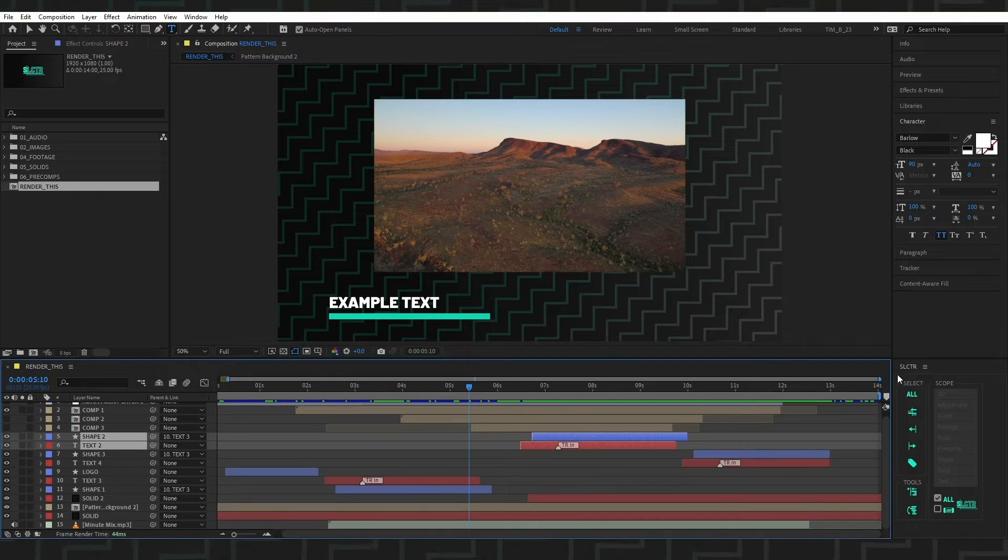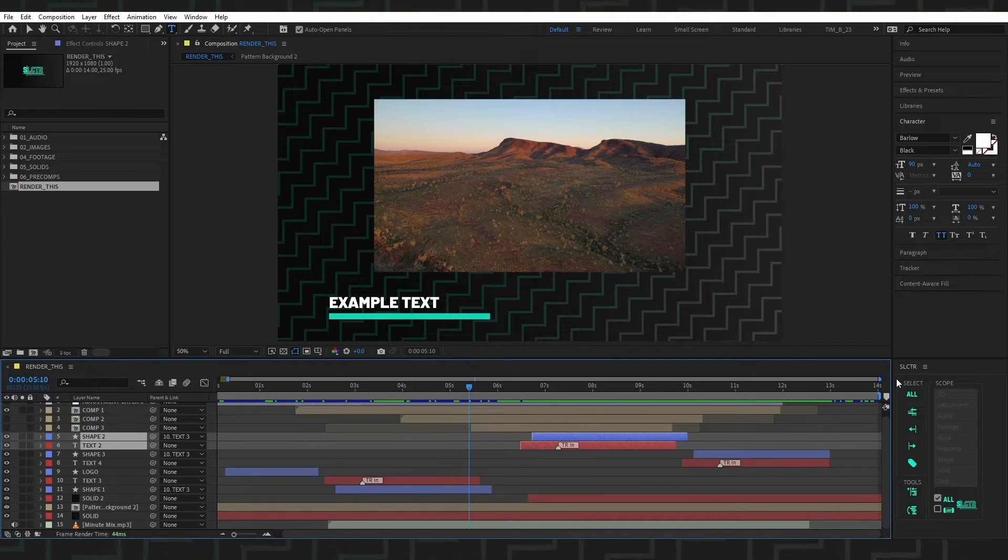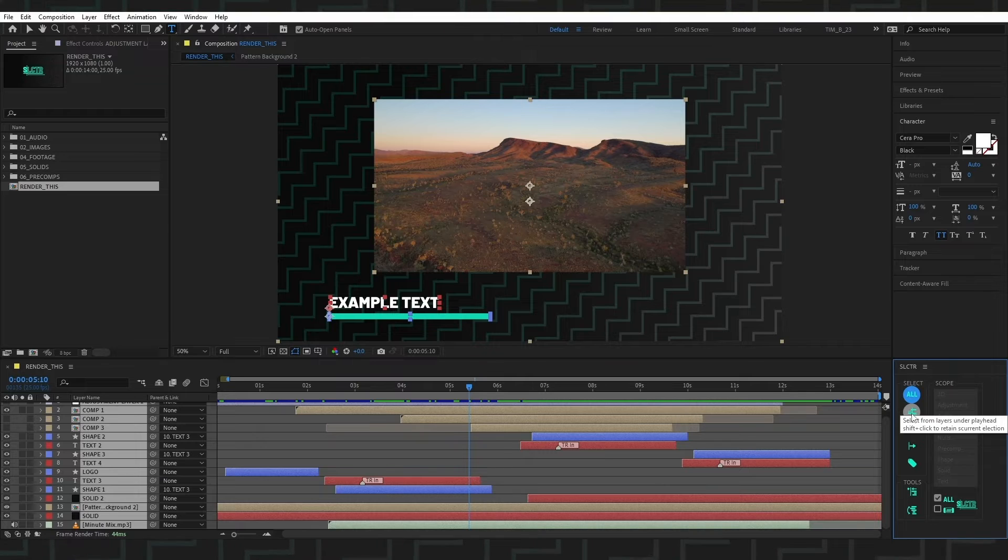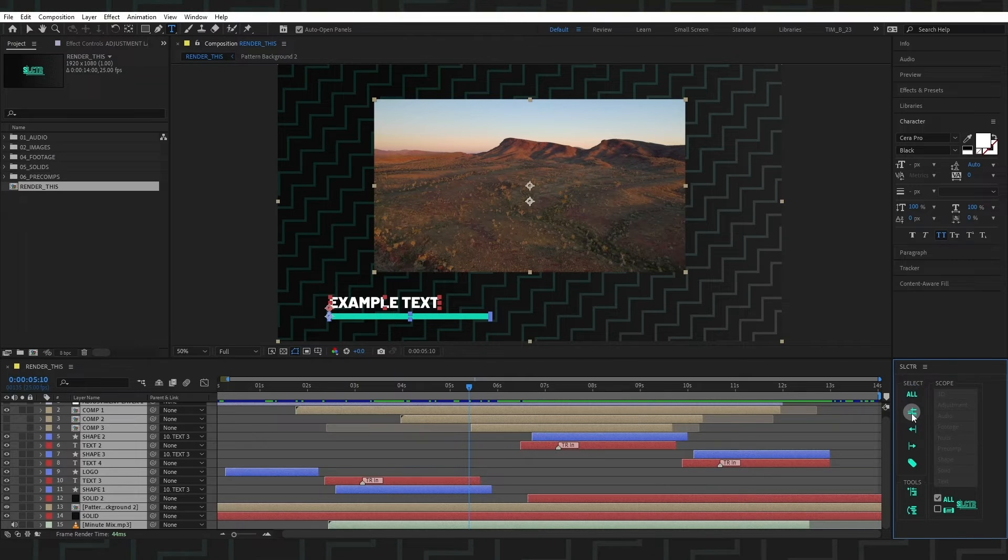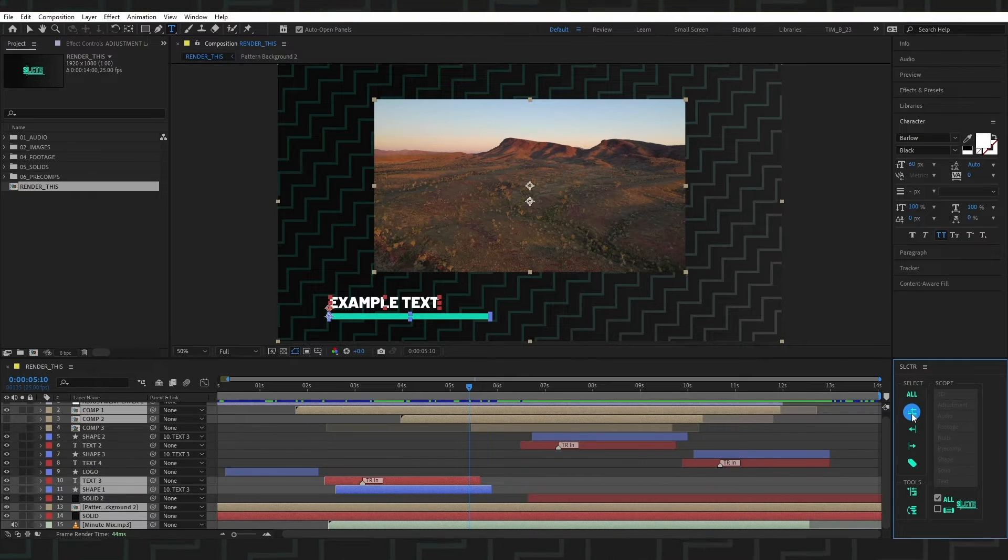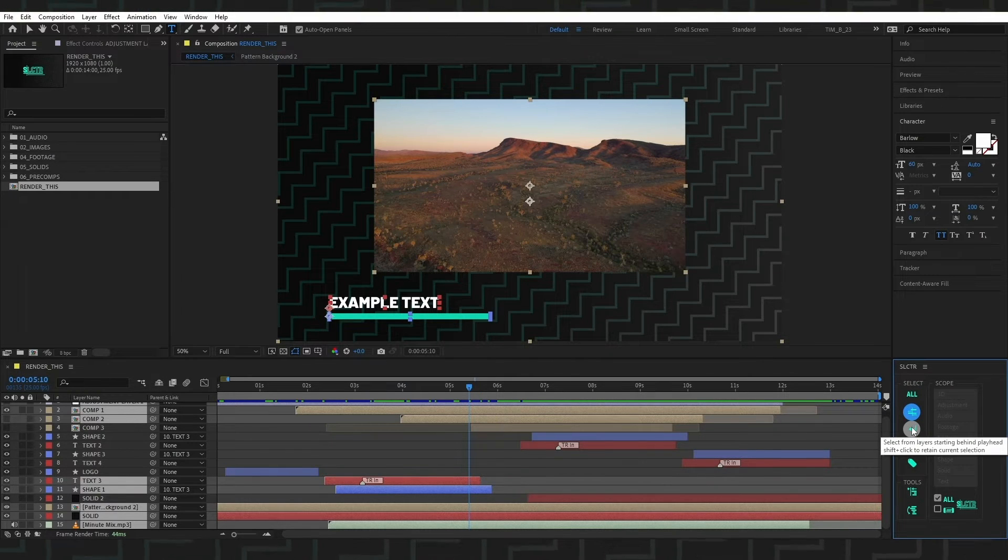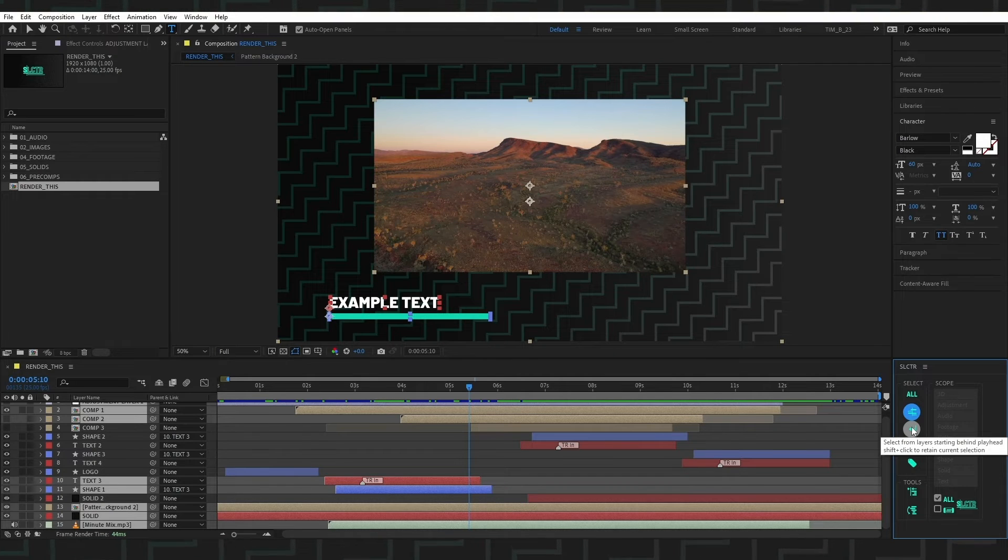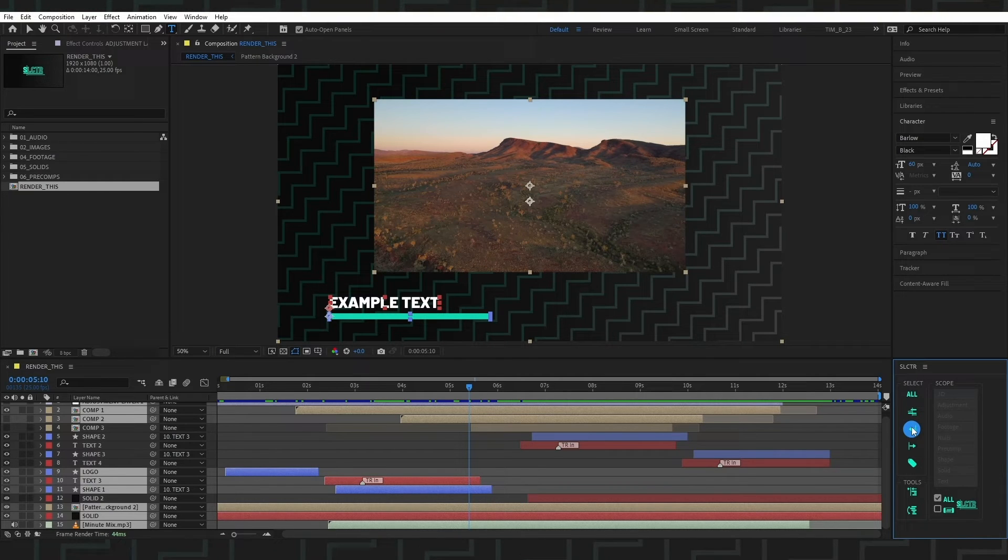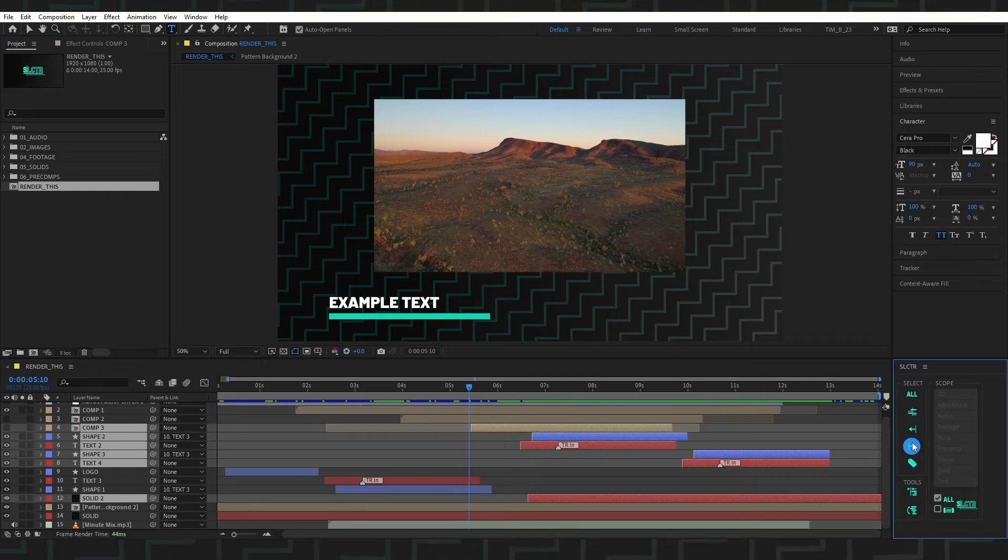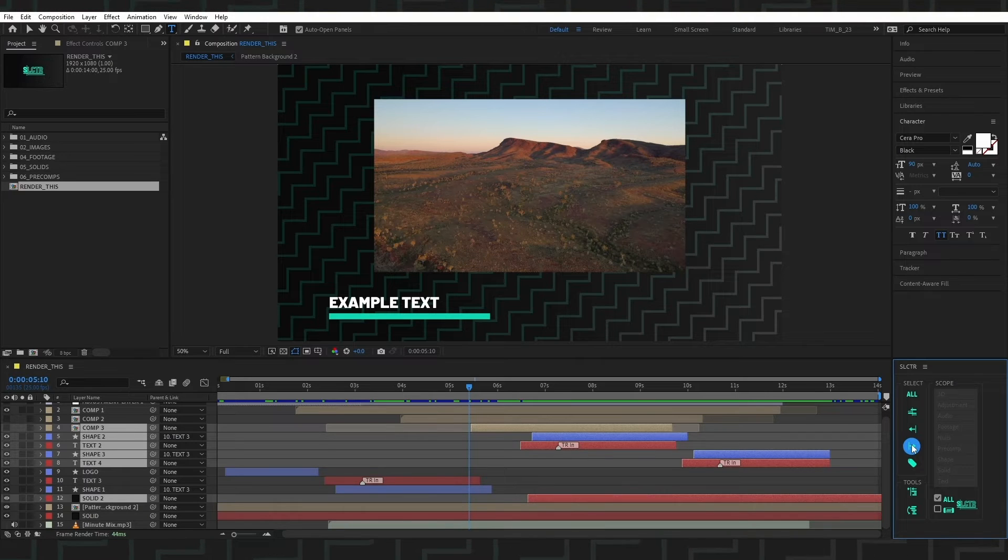We use our selection tools to make various selections. All selects everything. Under selects everything under the playhead or everything that's playing at the current time. Behind selects everything before the current time and ahead selects everything after the current time.